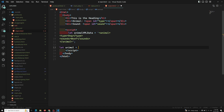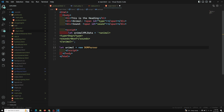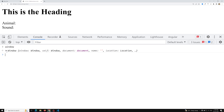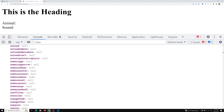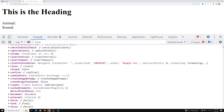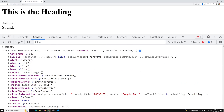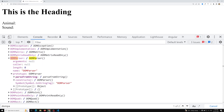Now let's create a new DOMParser: `let animal = new DOMParser()`. This DOMParser is available in the window object. If you search in the window for 'DOMParser', you'll find it there. In its prototype you'll see there is only one method available: `parseFromString`.